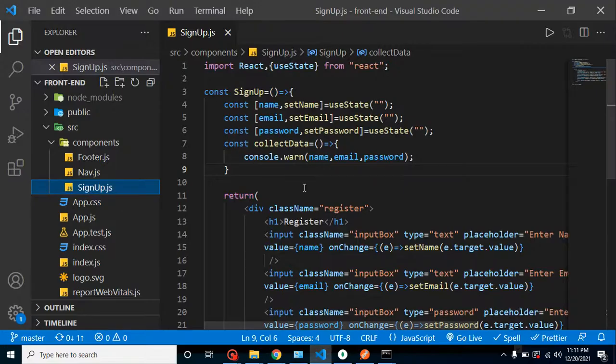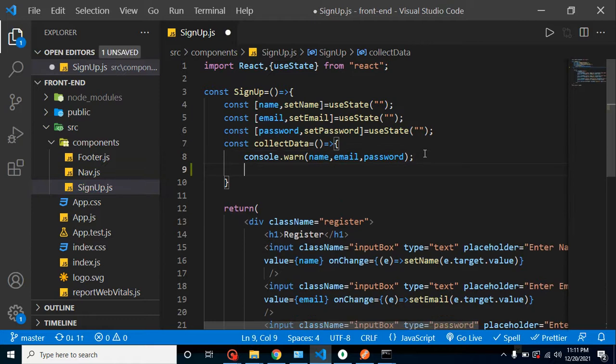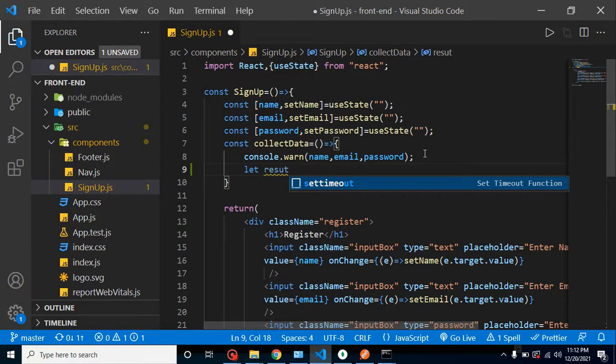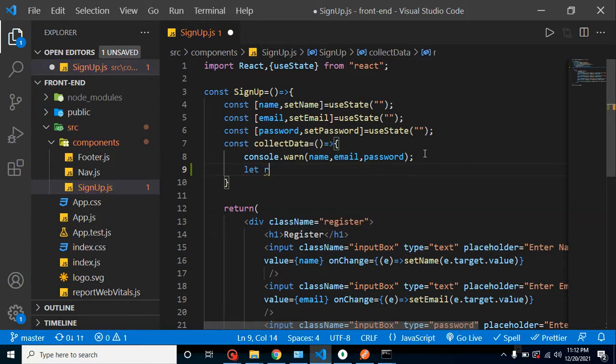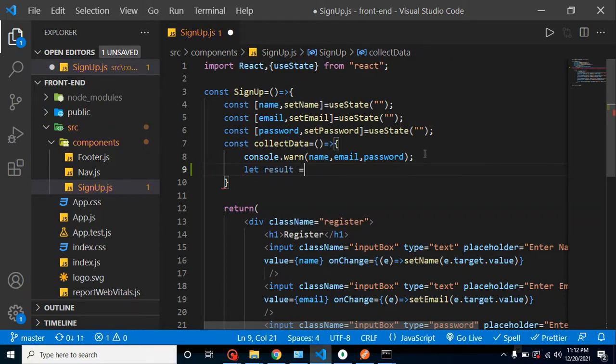So now let me just use here a variable and it could be let's say result, and we are using here fetch function API.